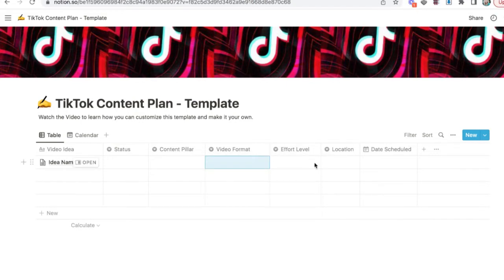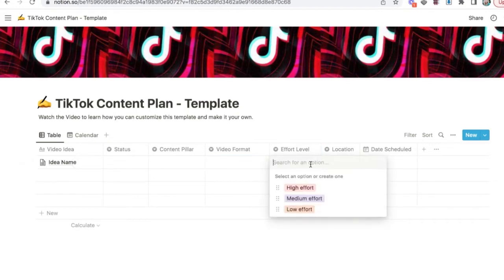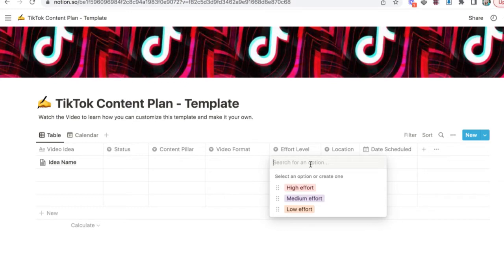Now, I also put effort level for these videos. You can delete this column if it doesn't work for you. But some find it useful because some videos are fast and easy to make. Those are what I call low effort. Those are typically five to ten minutes.